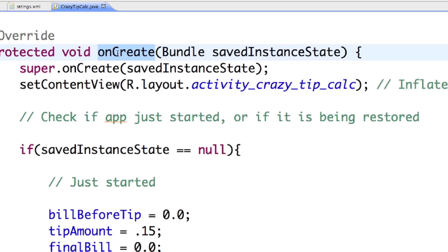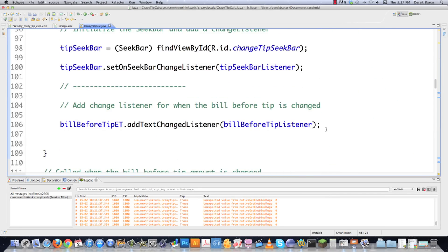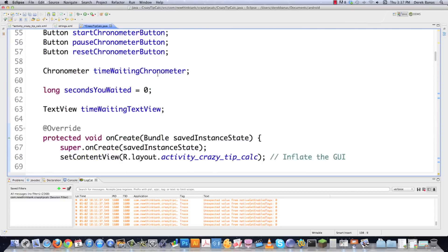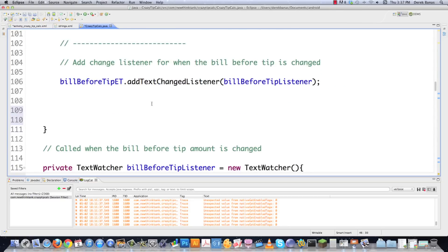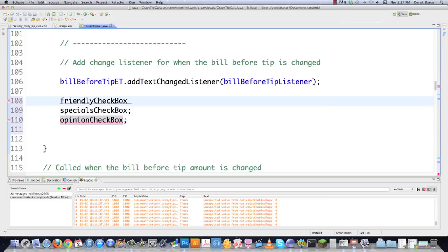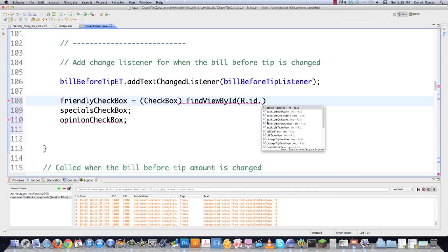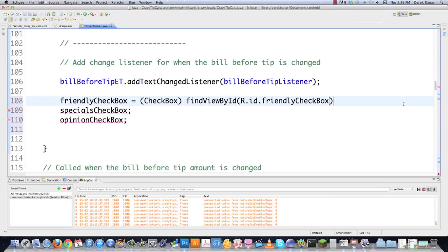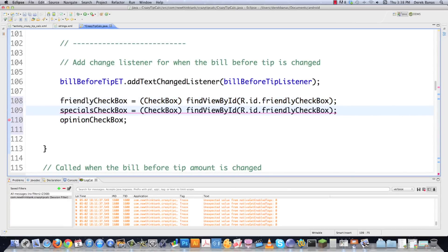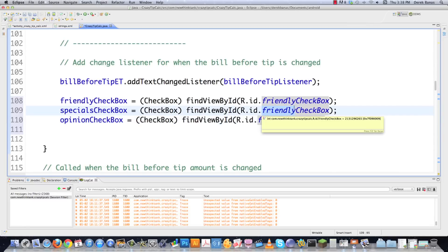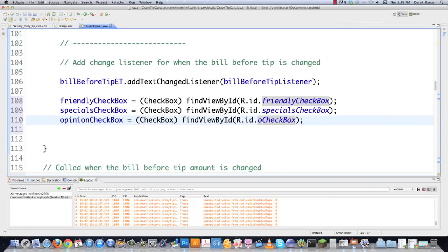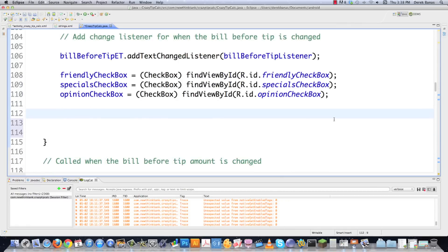Inside onCreate I initialize everything. I copy the variable names to avoid spelling mistakes, then initialize each checkbox using findViewById: friendly checkbox, specials checkbox, and opinion checkbox. Then I call a method 'setup intro checkboxes' — I'll cover setting up the listeners in the next part of the tutorial.